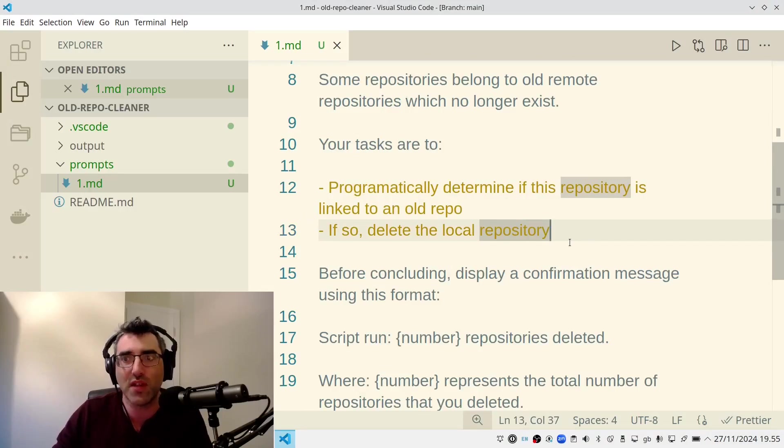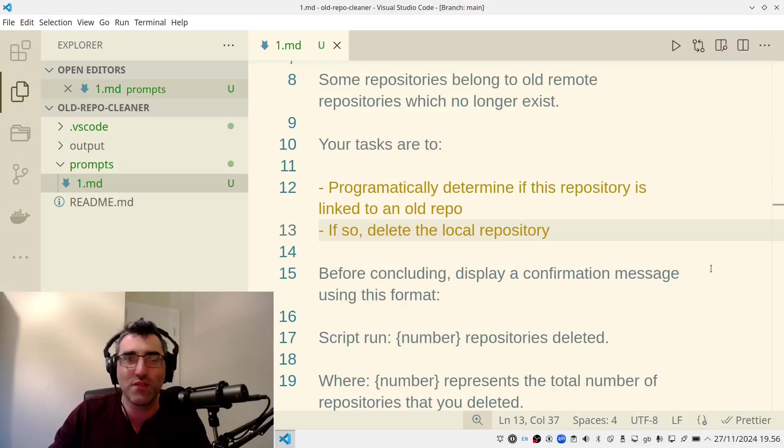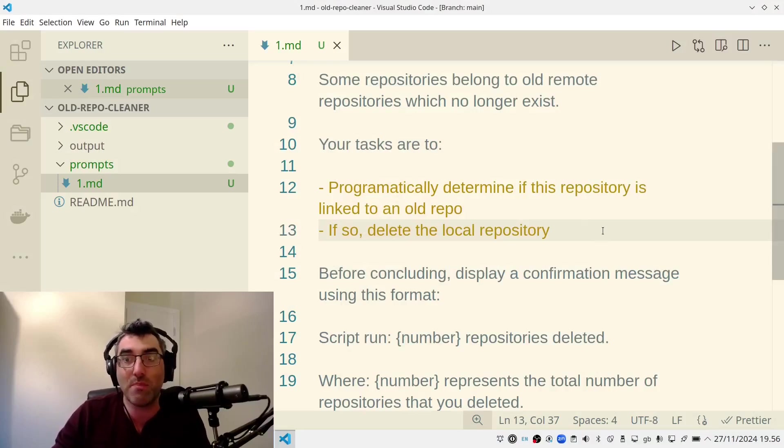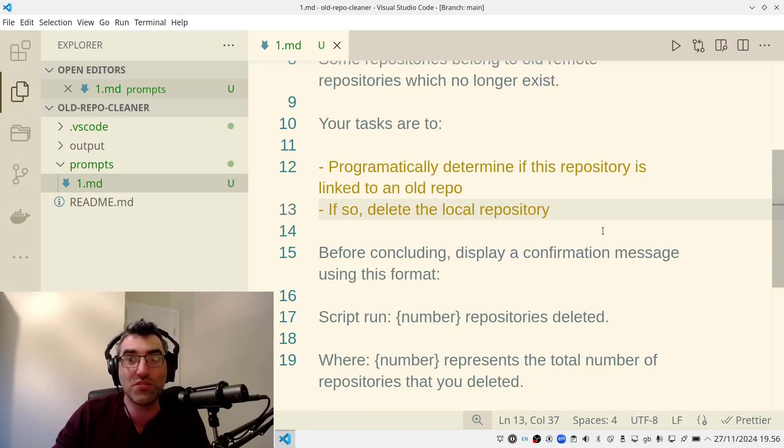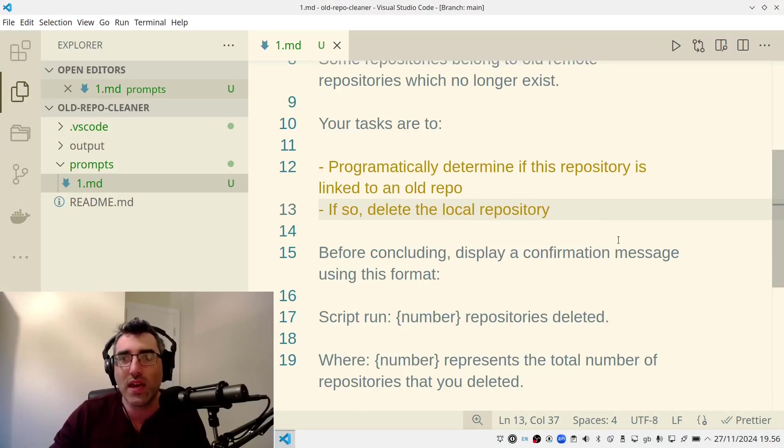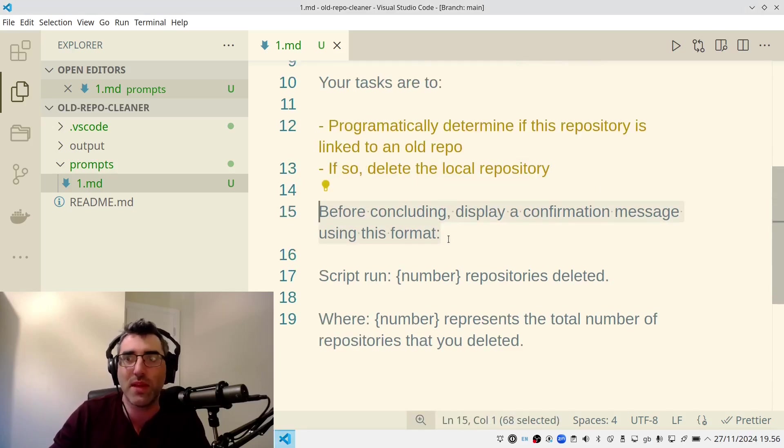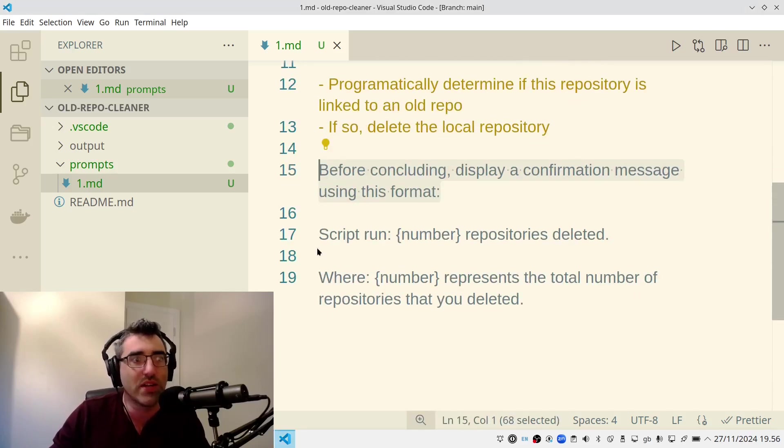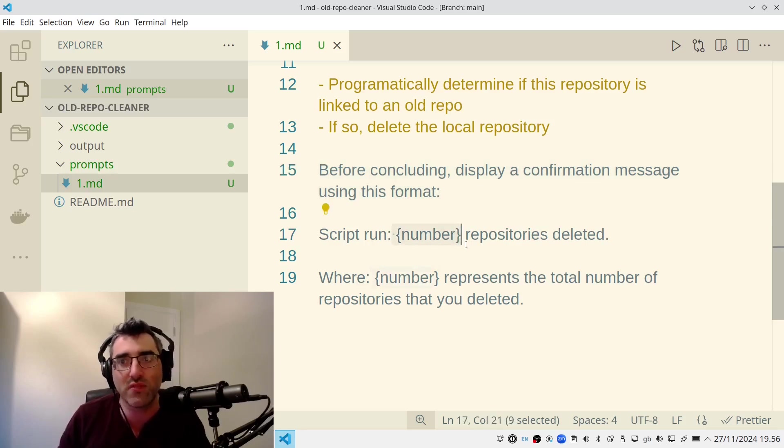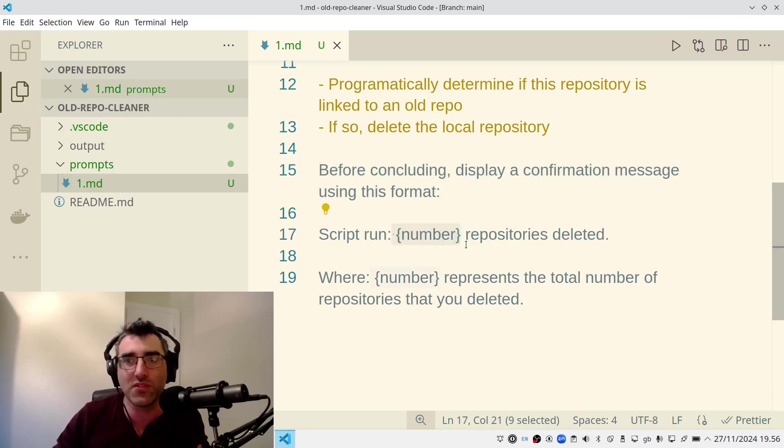So your tasks are to programmatically determine if this repository is linked to an old repo. And if so, delete the repository. Now, this is a little bit risky as script goes. We're living on the wild side, guys. Just be a little bit careful if you're thinking you're running a script like this or using this as an example. Make sure that you have a backup that you don't delete good code in case this does not work out as you hoped.